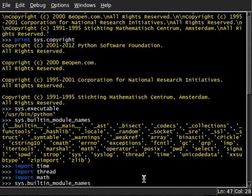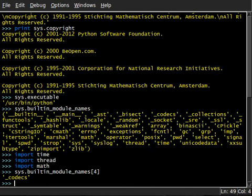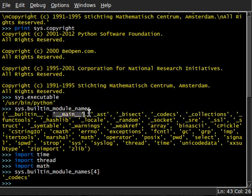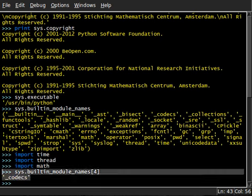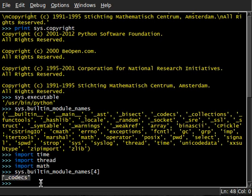And even more. If I wanted to get the, let's say, fourth position here, you can see that's codecs. Remember we start counting at zero: zero, one, two, three, four. Codecs is right there. And there it is, one of our built-in modules.